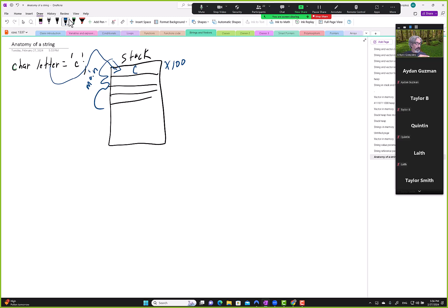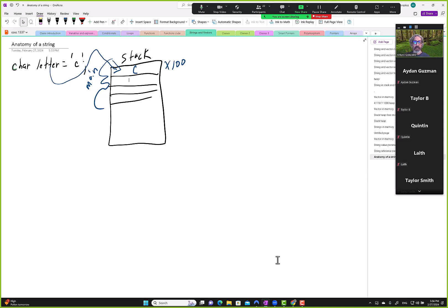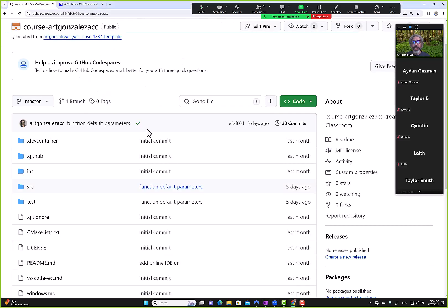A character is a built-in data type in C++, just like int (whole numbers) and double (large decimal numbers). Let's go ahead and create a simple example using a character.